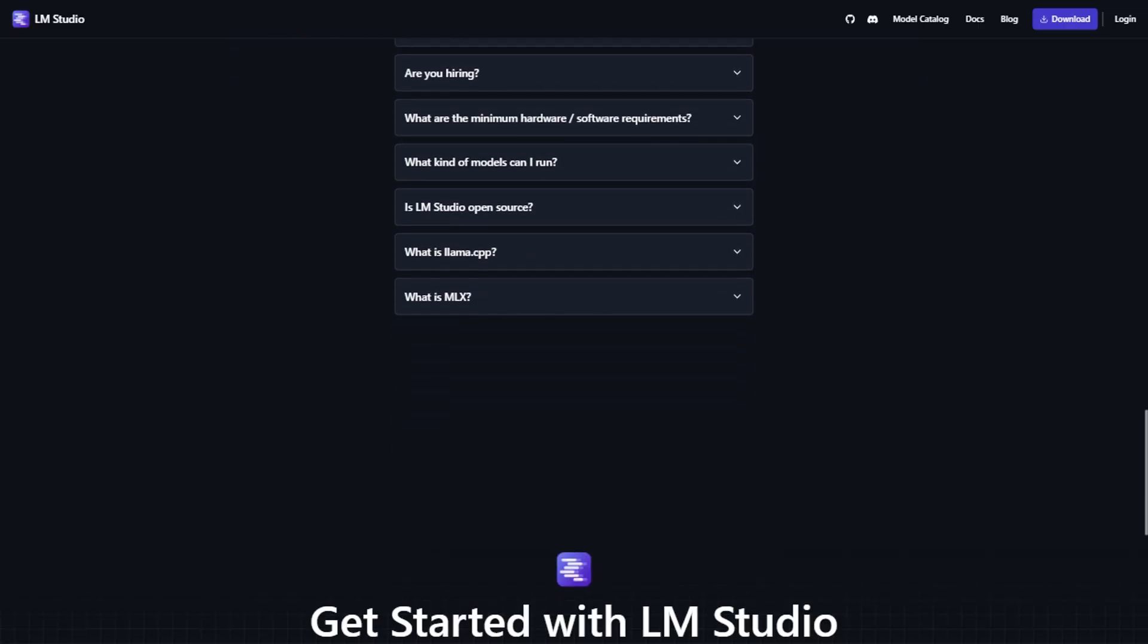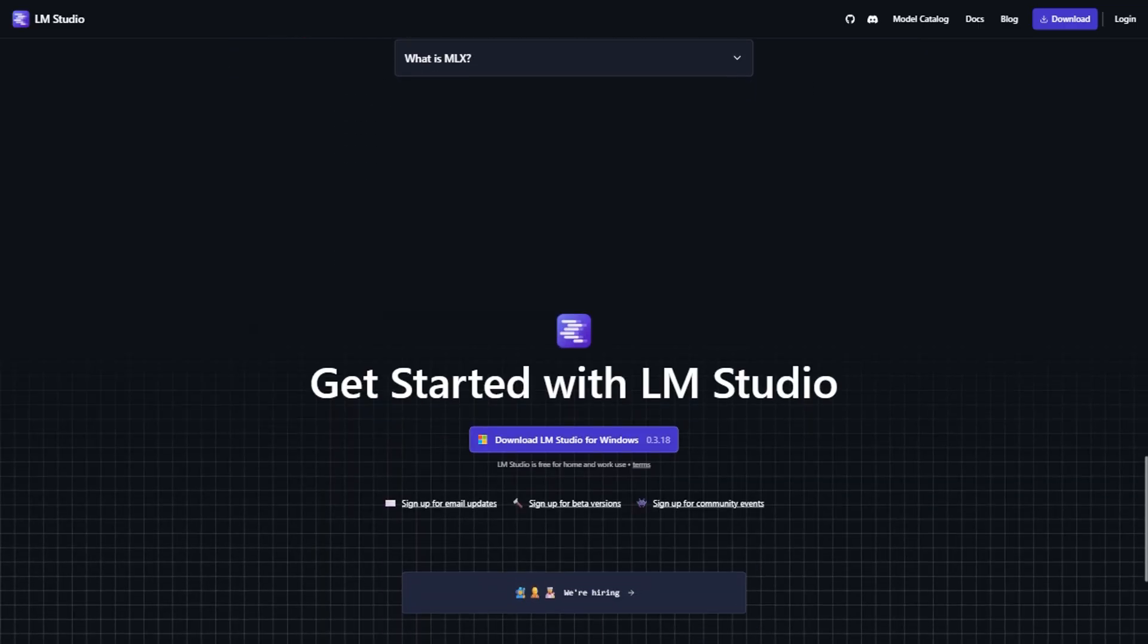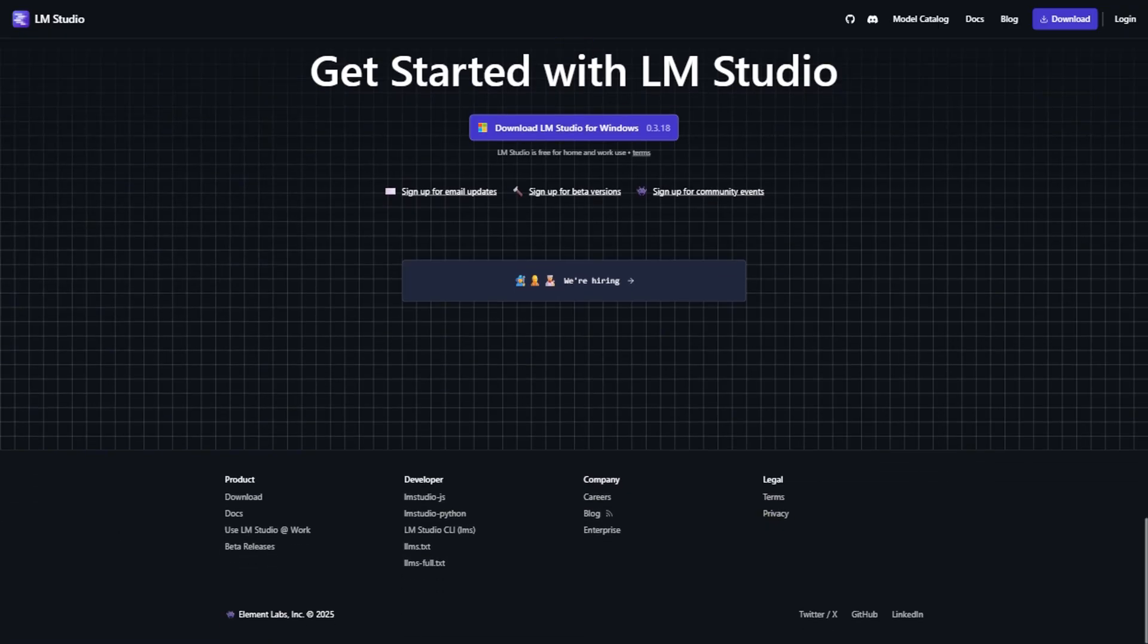You can browse models like you're shopping on an app store, download them with progress bars you can actually see, and start chatting without touching a single line of code.